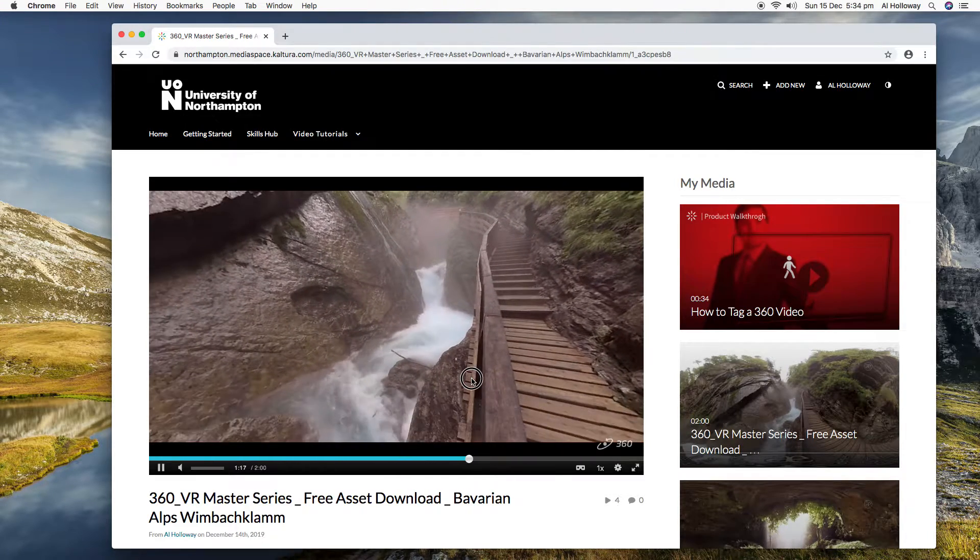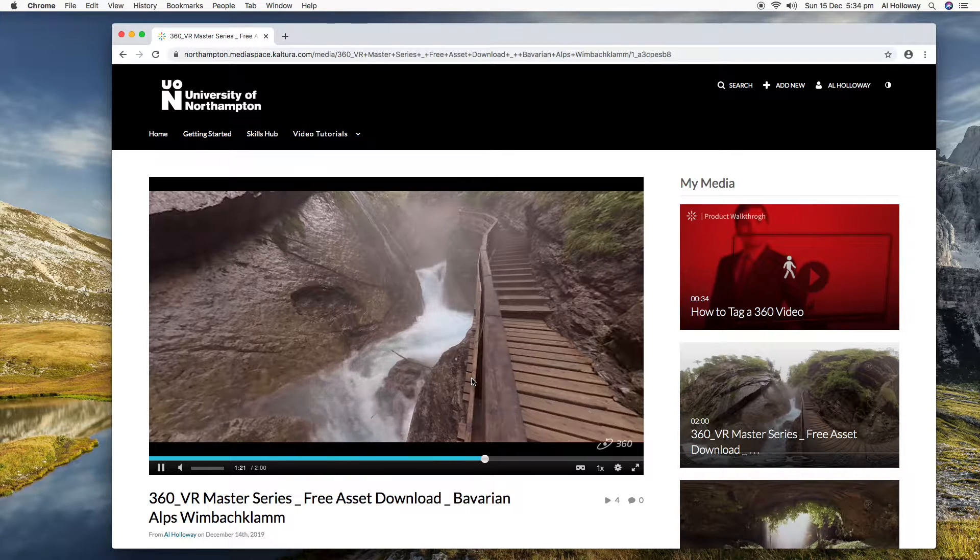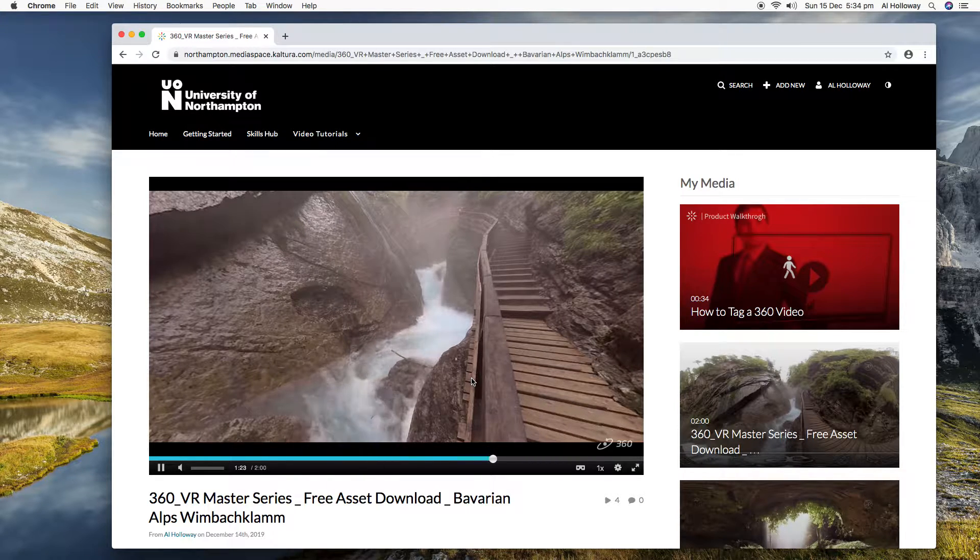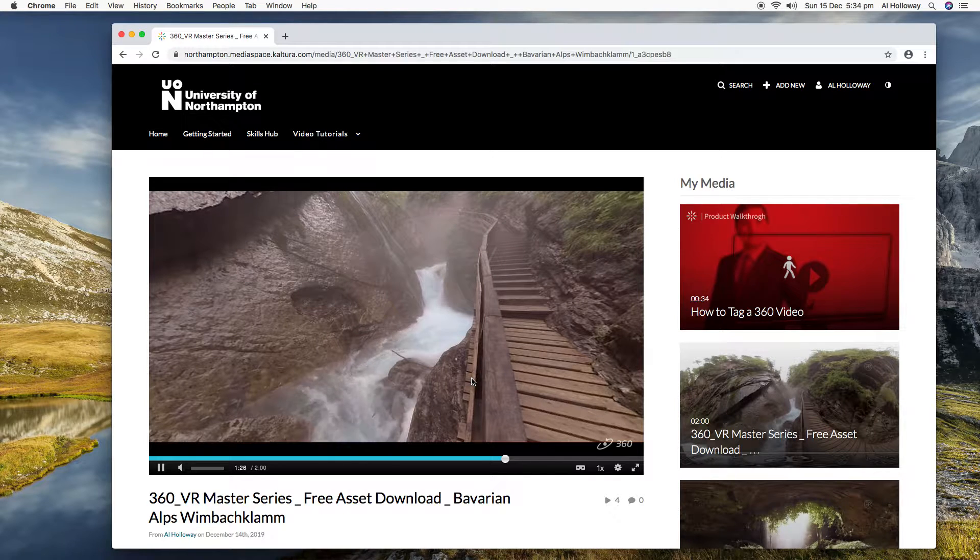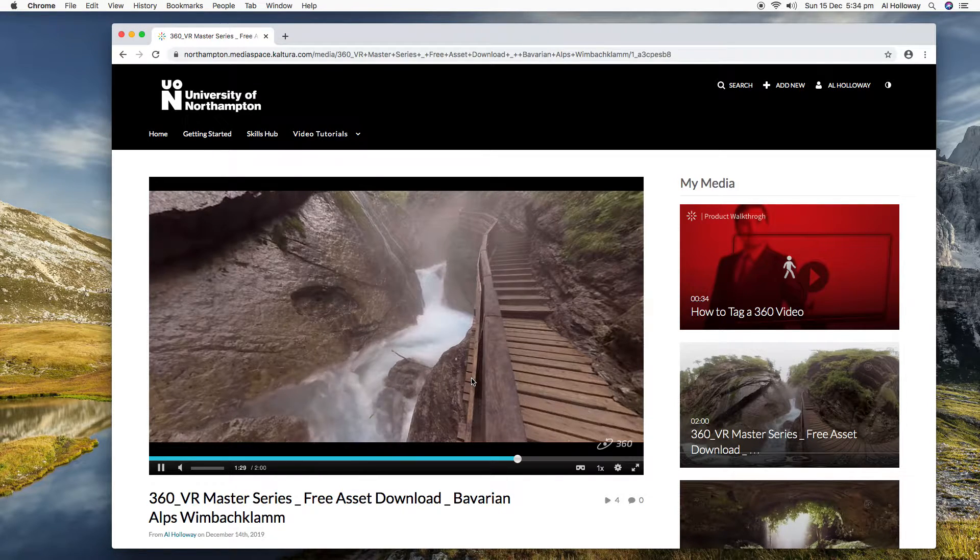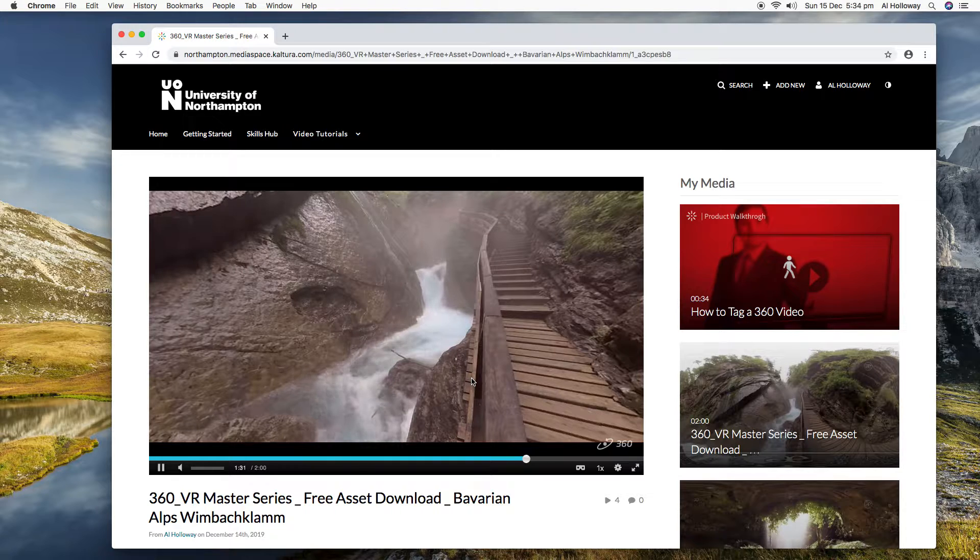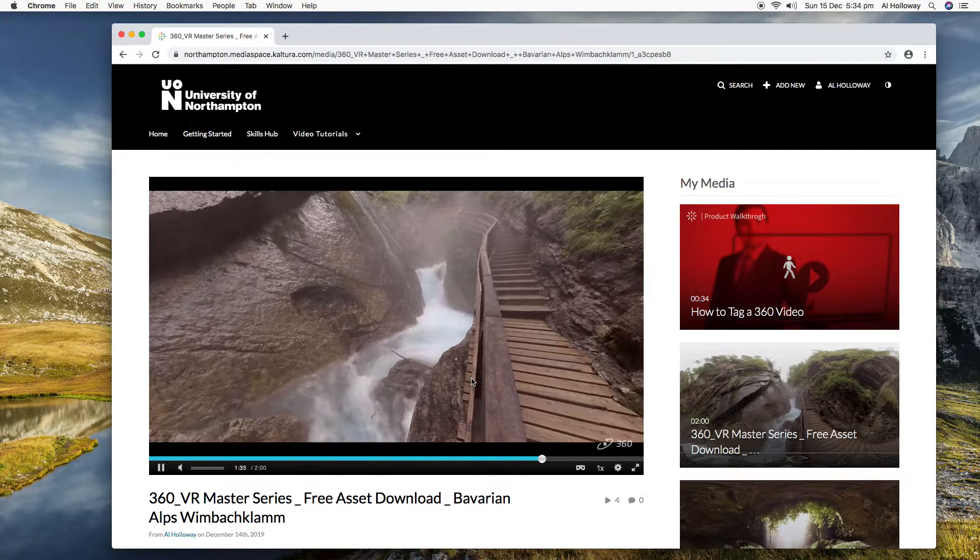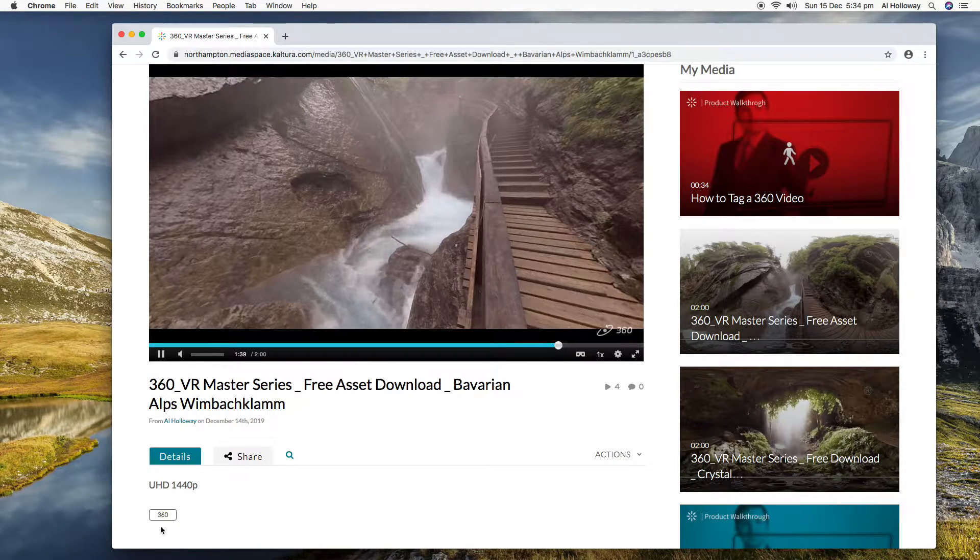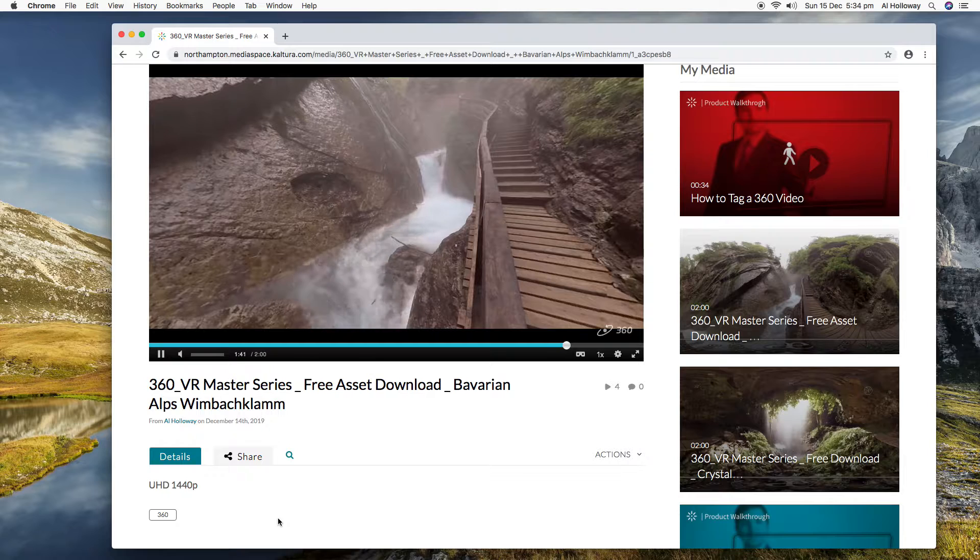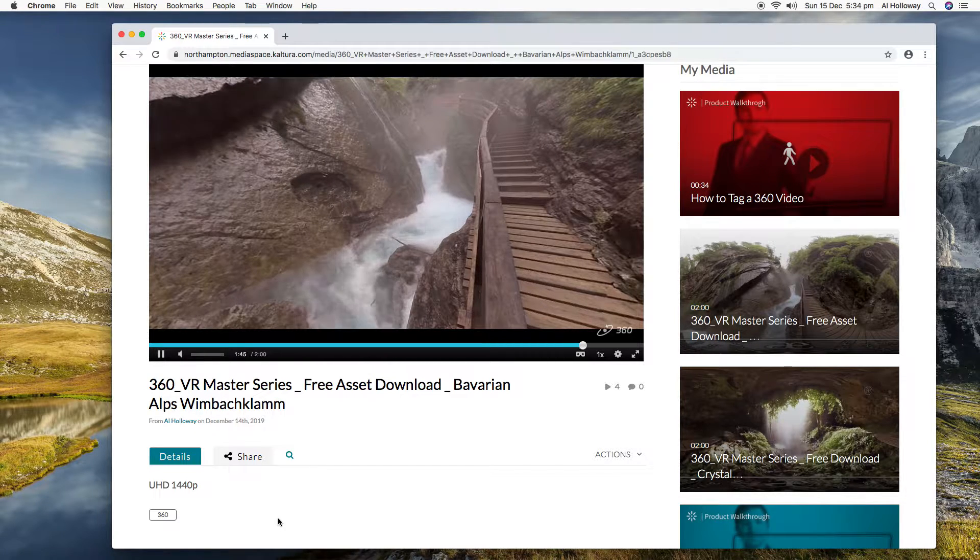Nice little tour of the Bavarian Alps. So there's guidance on how to do this, but basically you create your 360 video using an extension for your iPhone or a dedicated 360 video recorder. You upload it to our system, you tag it with 360 tags.